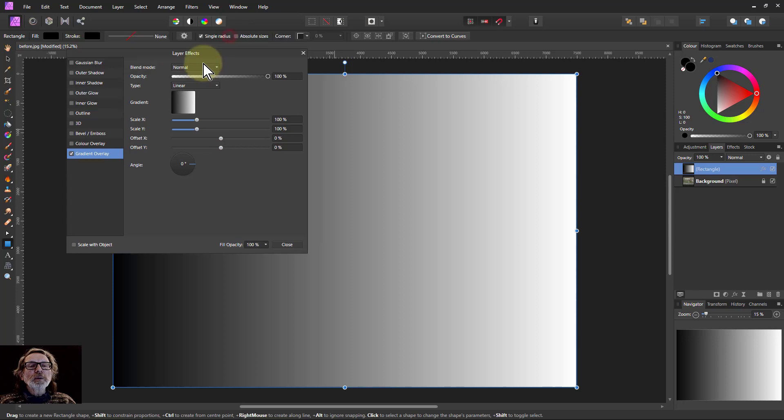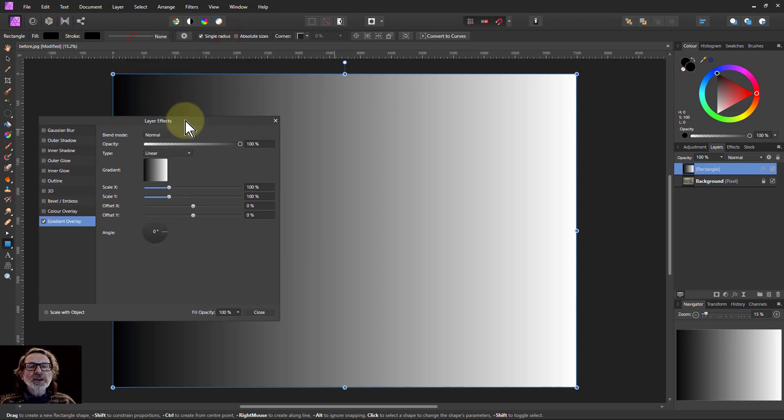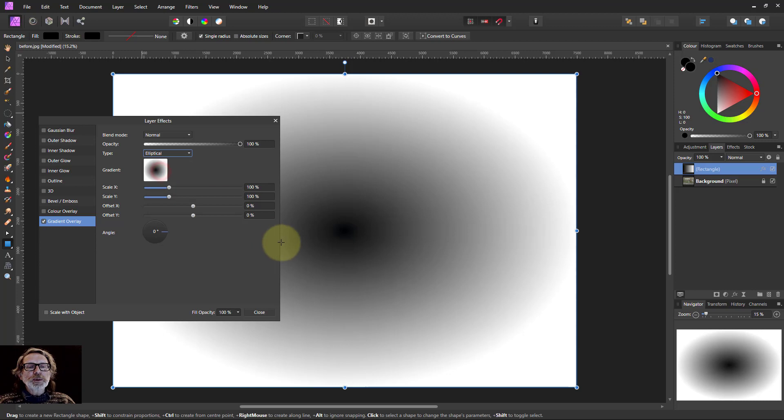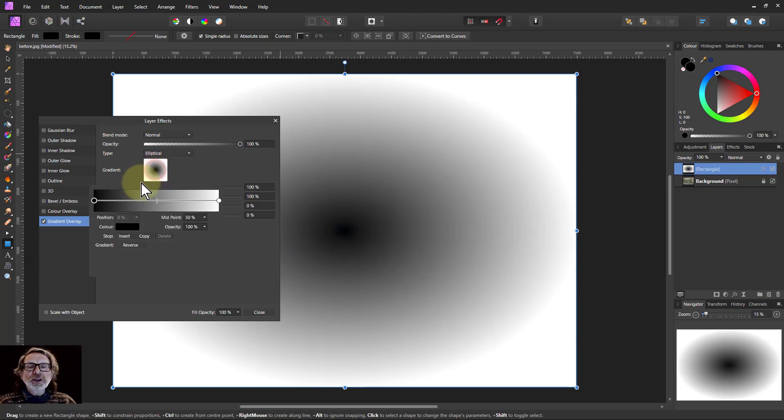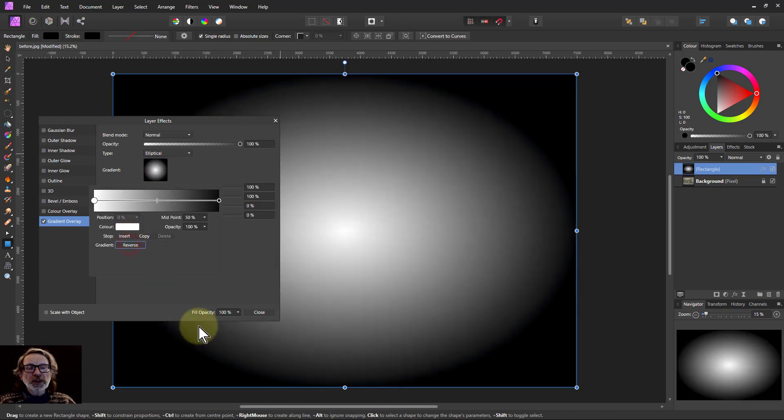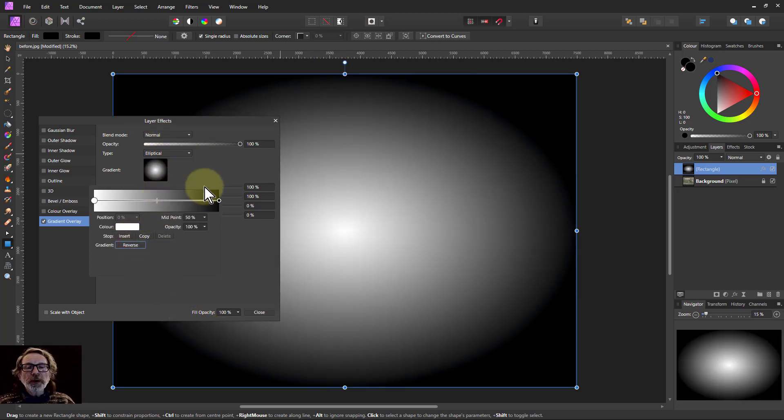And then we can adjust this. At the moment it starts off like this. So let's make it an elliptical one, so it's going out from the center, and change the gradient to the other way around. I just do a reverse, and this gives me this shape here.